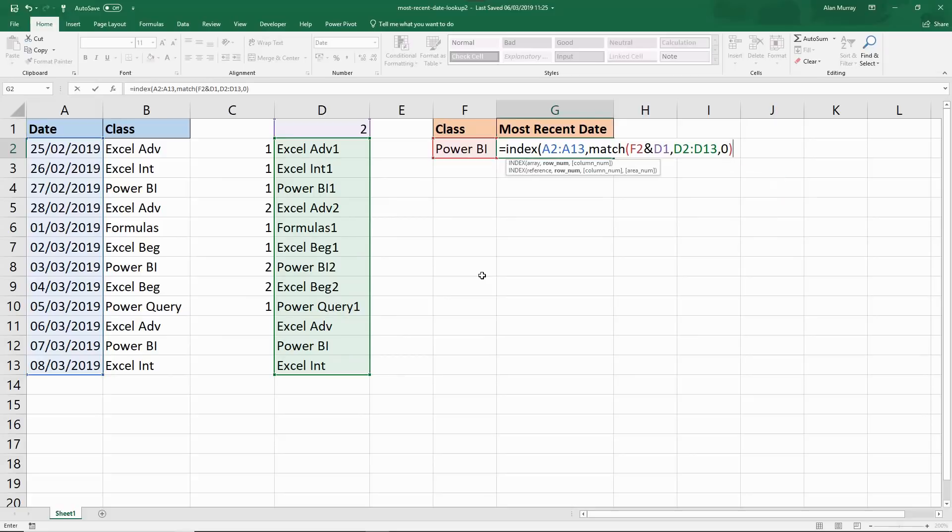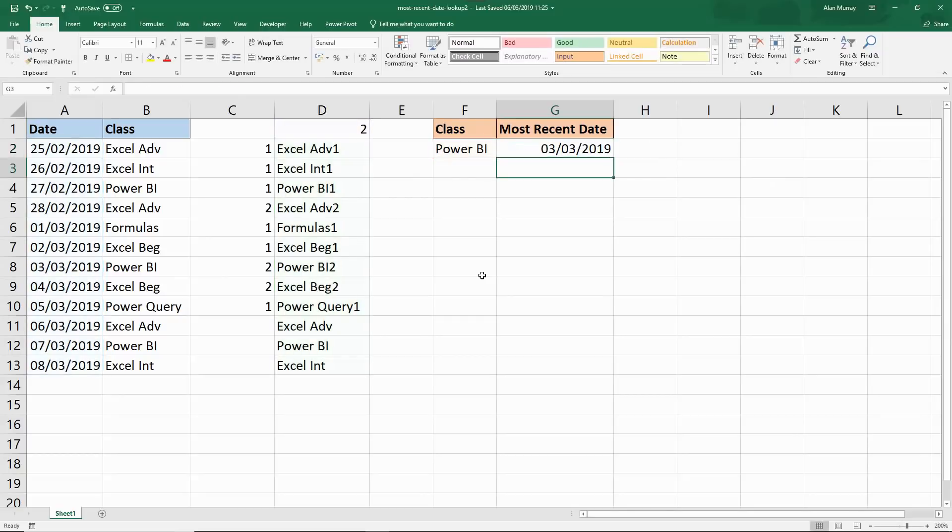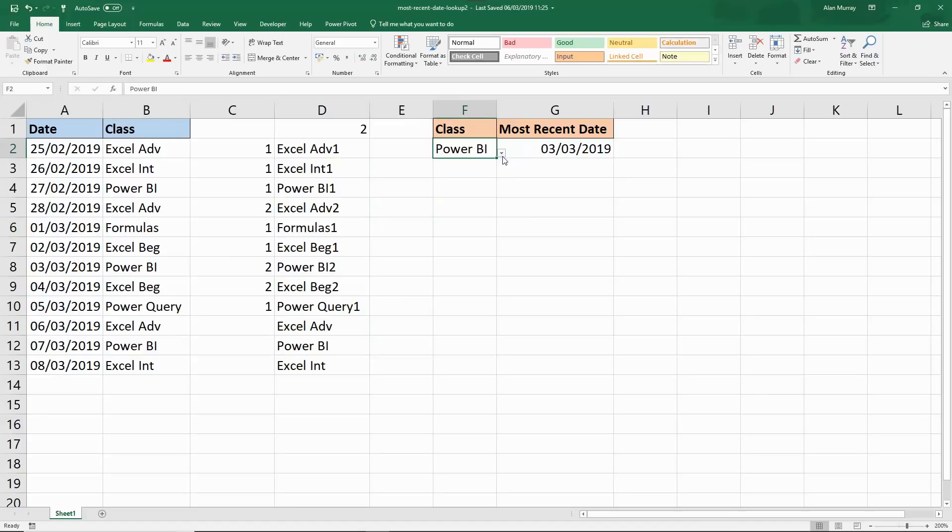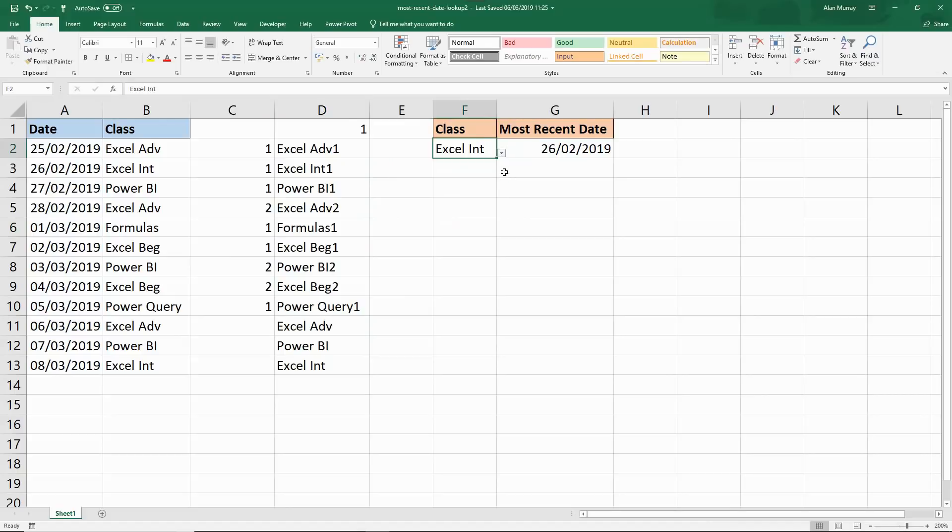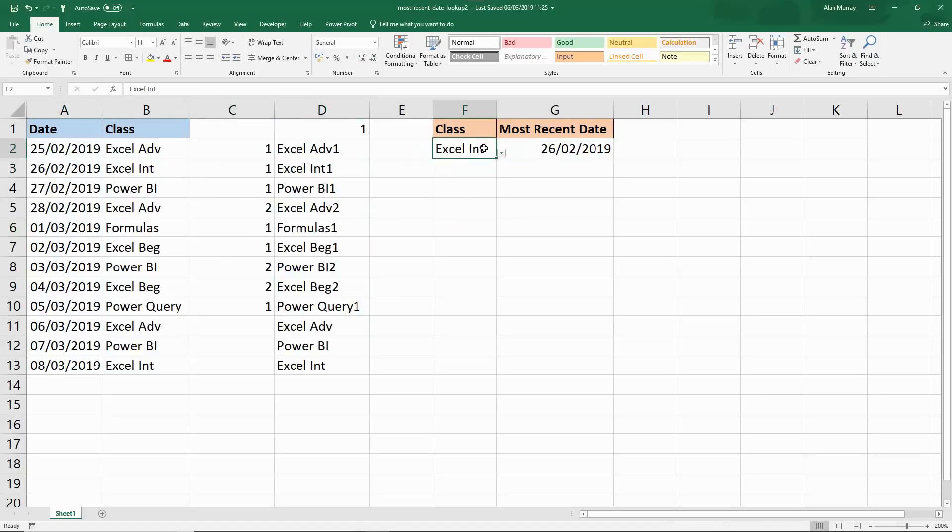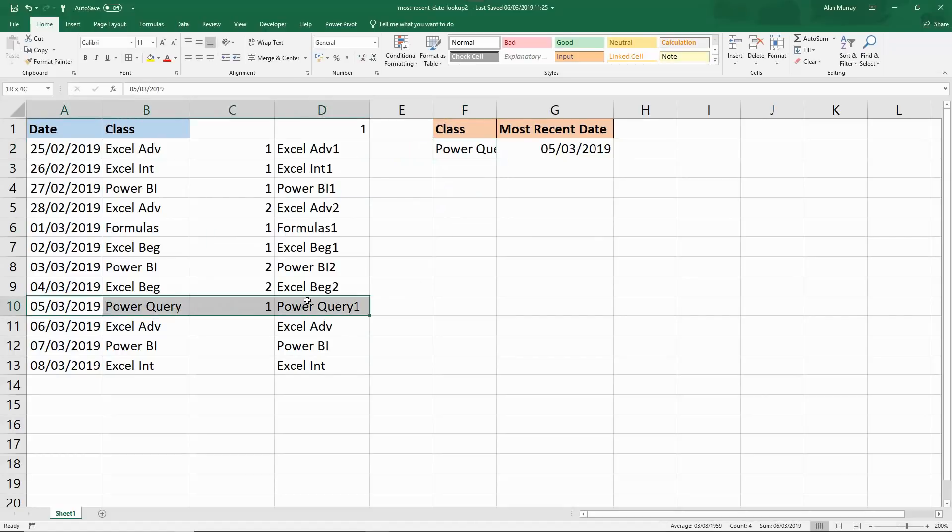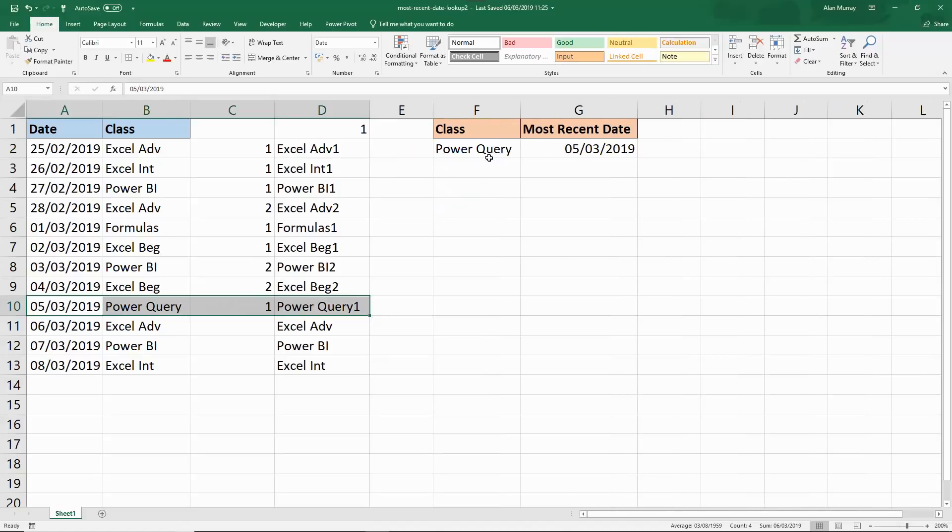When we press enter we have the 3rd of March which is the last or most recent occurrence of a Power BI course. But if I change it to Excel Intermediate it returns the 26th of February. Or if I change it to Power Query, we're down here on the 5th of March as the most recent occurrence of that class.